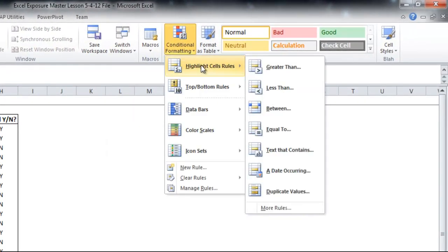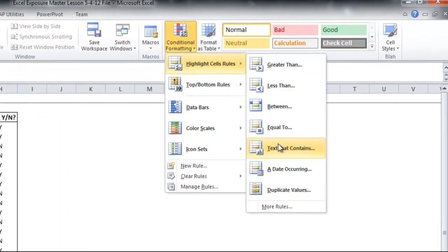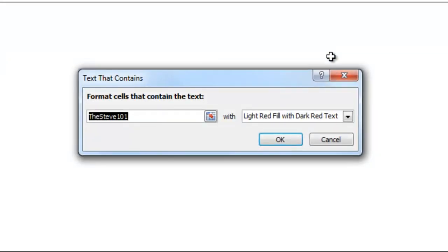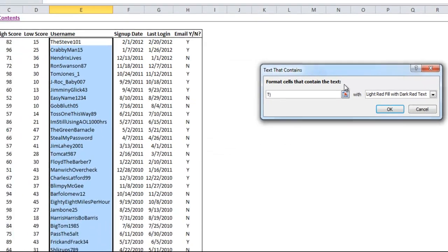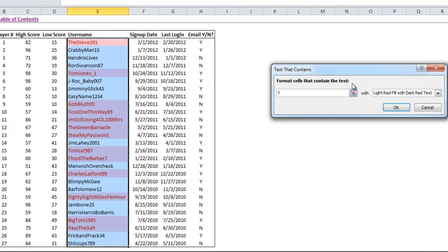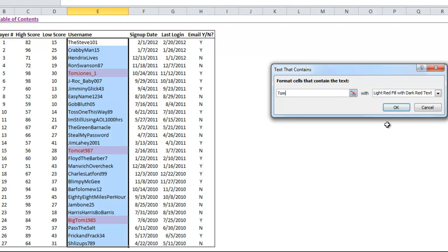First, let me show you one more, which is the text conditional format. So if we want to go into highlight cell rules and you want to have text that contains. You see as you type, it'll highlight anything that comes up. Let's say the name Tom. You can see three people come up. So if you wanted to put in a certain product code or something where you wanted to highlight a certain thing, that's a pretty easy way to do it. And you can do just partial text, and it'll highlight that as well.